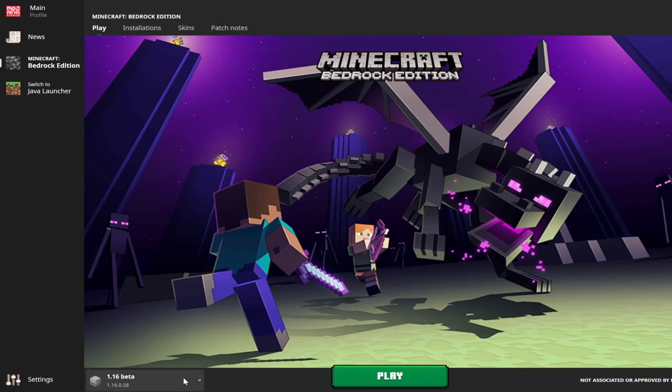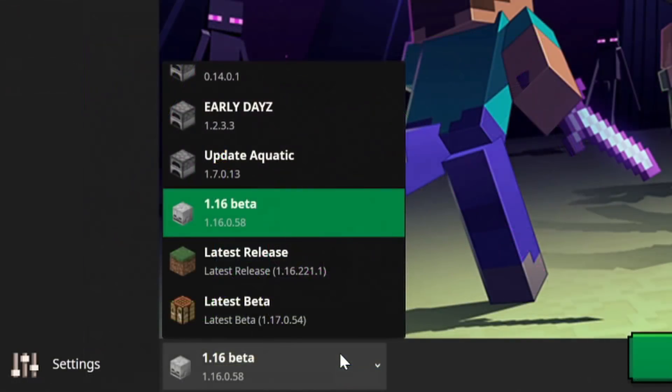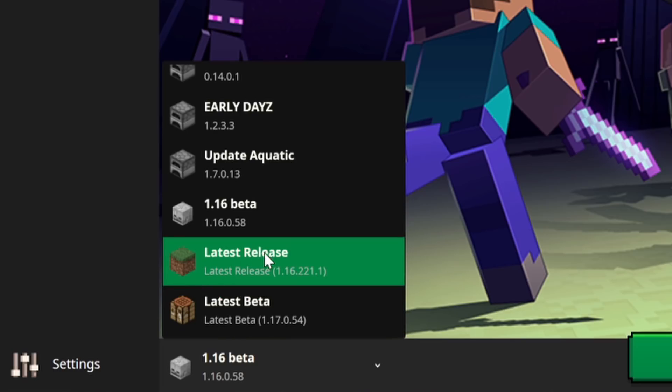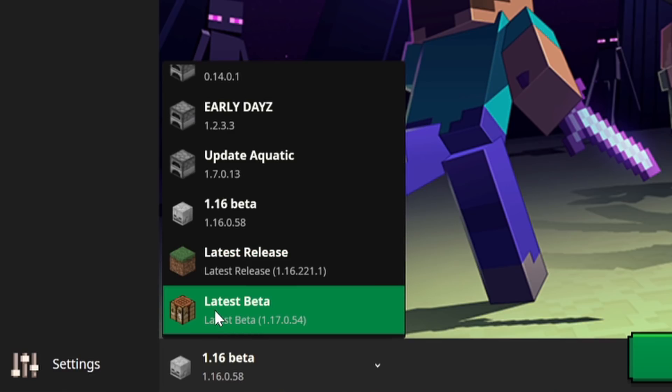A pretty important thing to know about this launcher is that the two buttons down here at the bottom—the latest beta and the latest release—those are fixed. So everything about these has their own com.mojang. So all of your worlds in latest release will be locked to latest release, and all of your worlds in latest beta will be locked to latest beta.